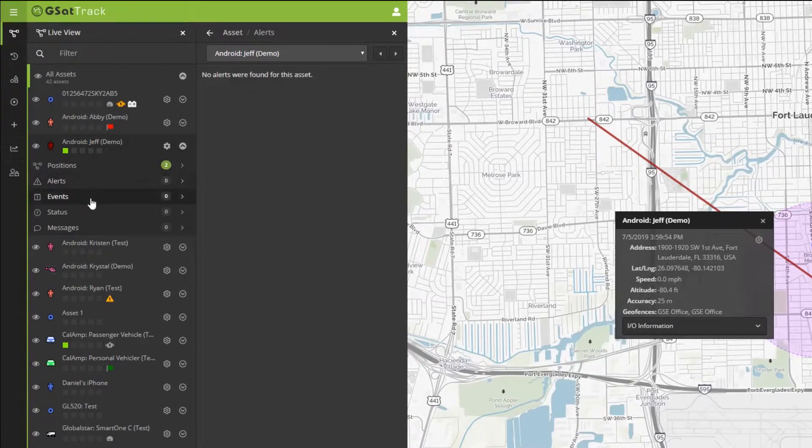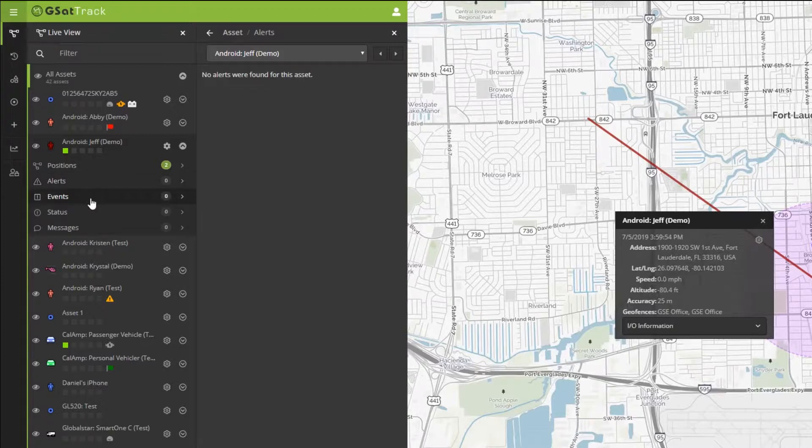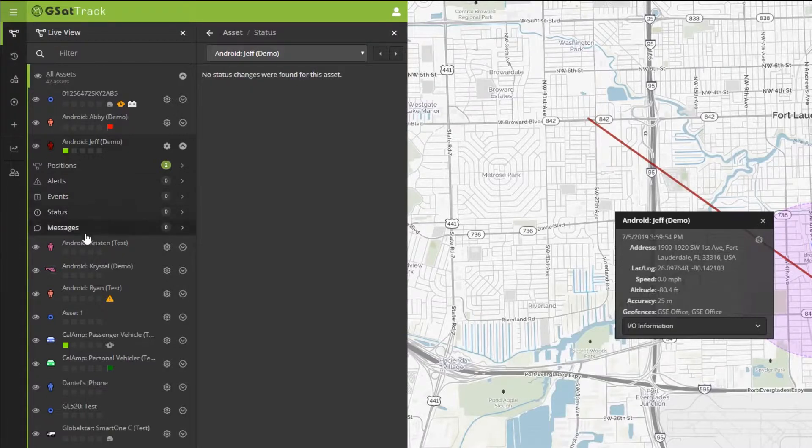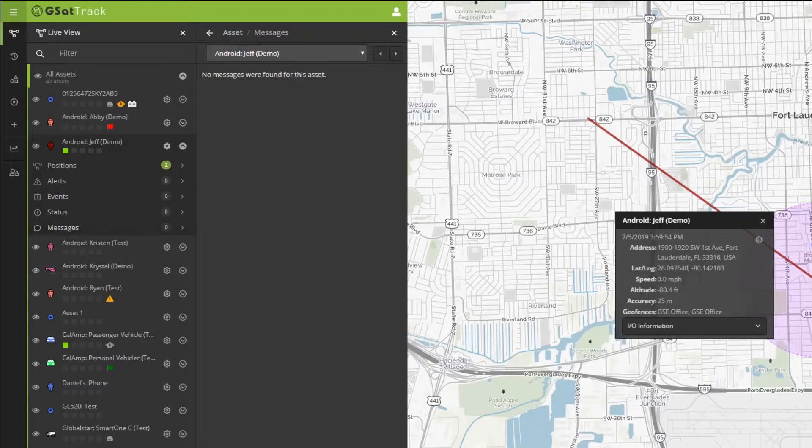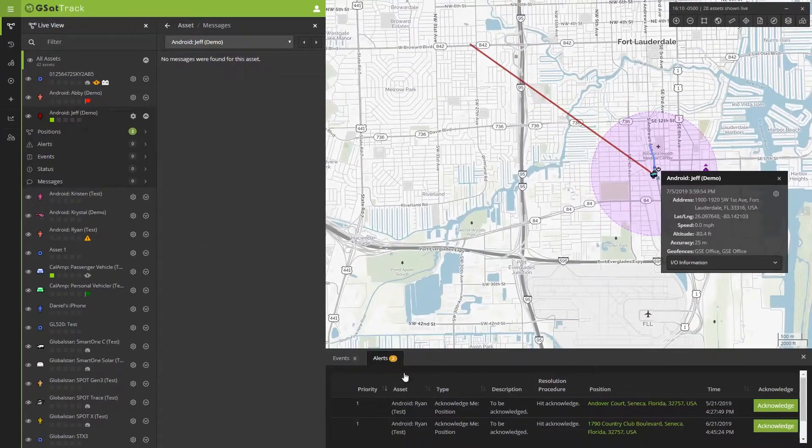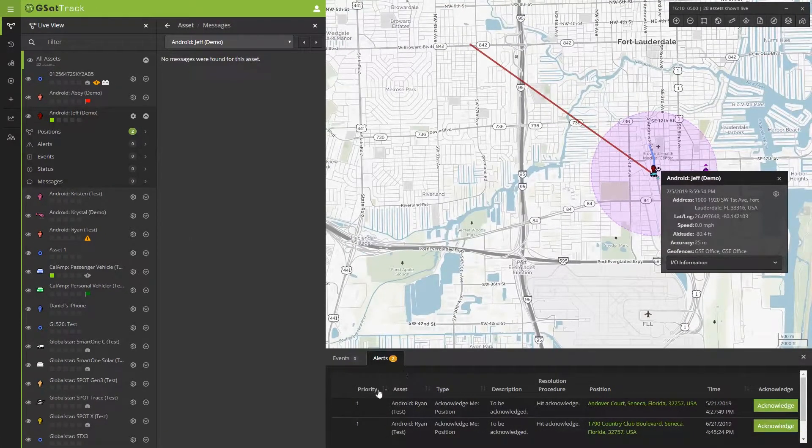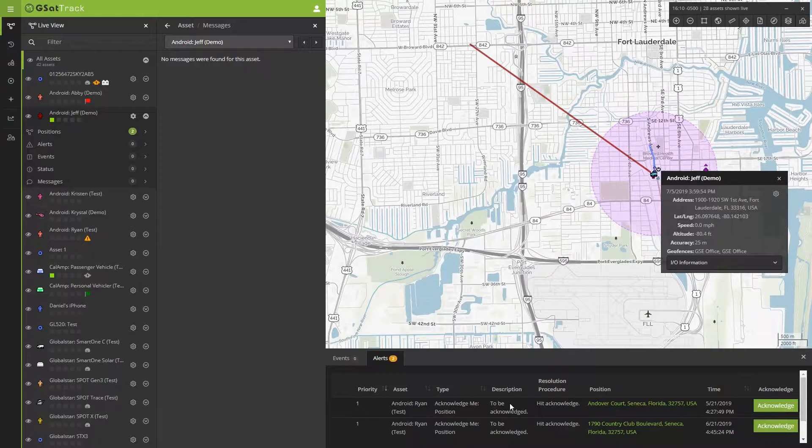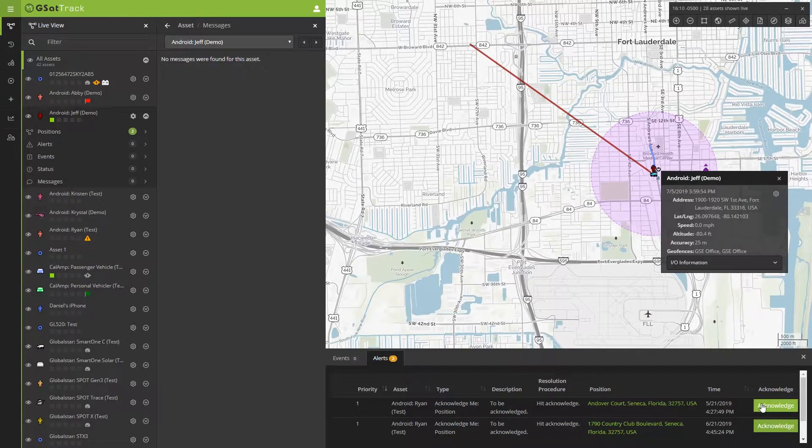If there were any alerts triggered by this device, they would also be accessible. Any events, statuses, and messages. We can see that there are some additional alerts that have been triggered by a device, Brian's cell phone, which he's been testing. We can also acknowledge those through the Live View at this time.